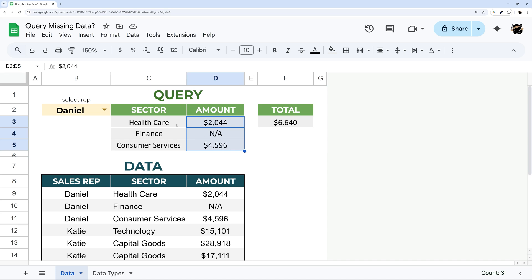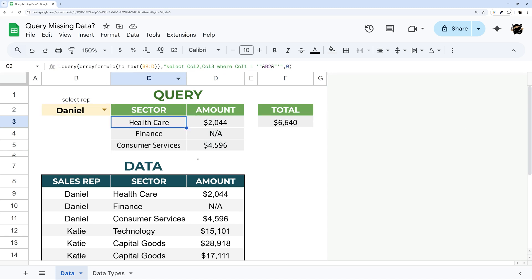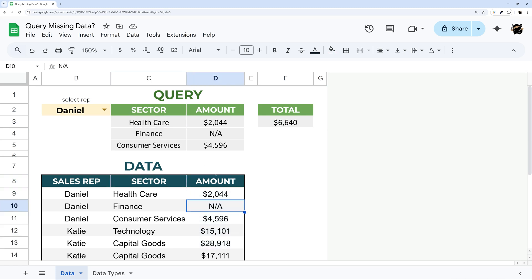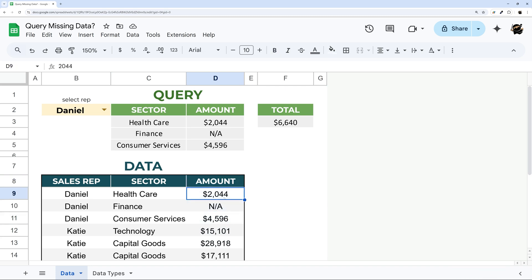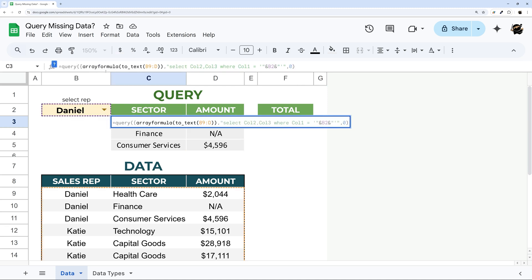Now one thing you can do as well is only do certain columns with this to_text, because you may have something like a quantity field where you don't have any text and then you have maybe an amount or some other field where you have both text and numbers and you want both of them to show up.